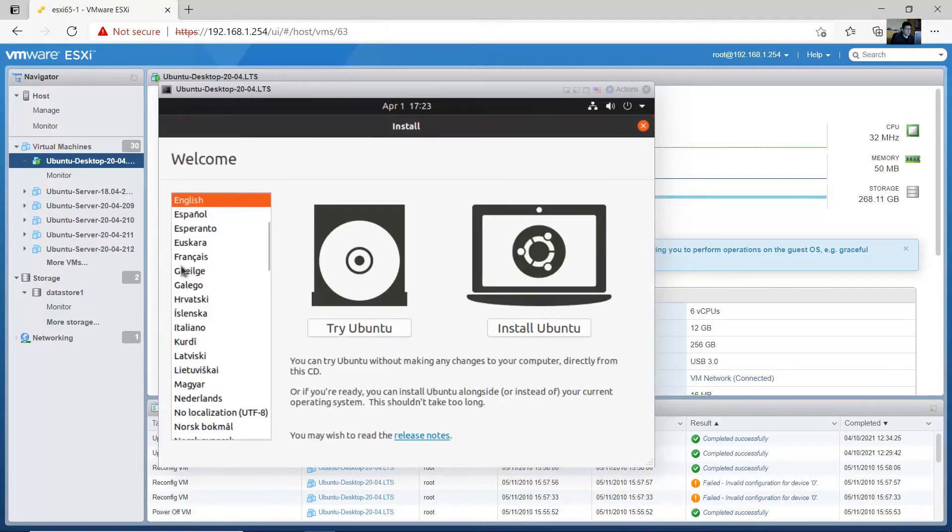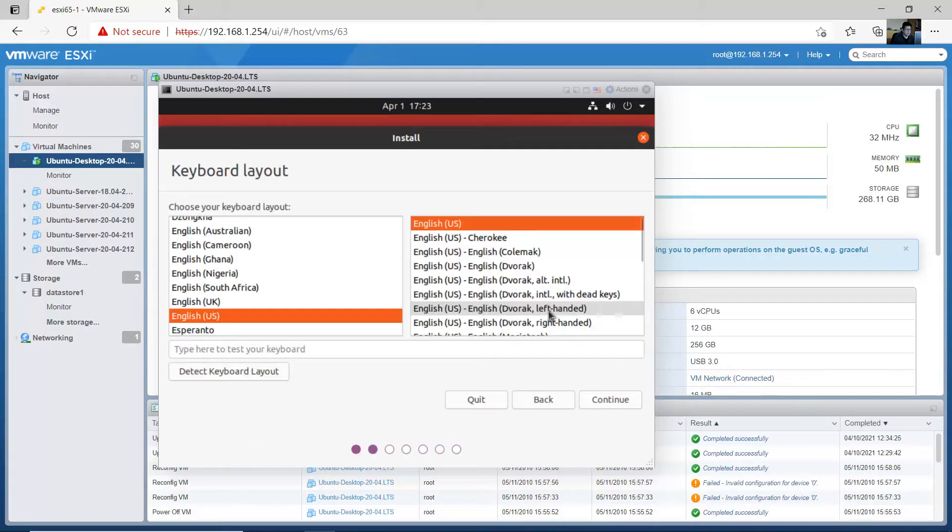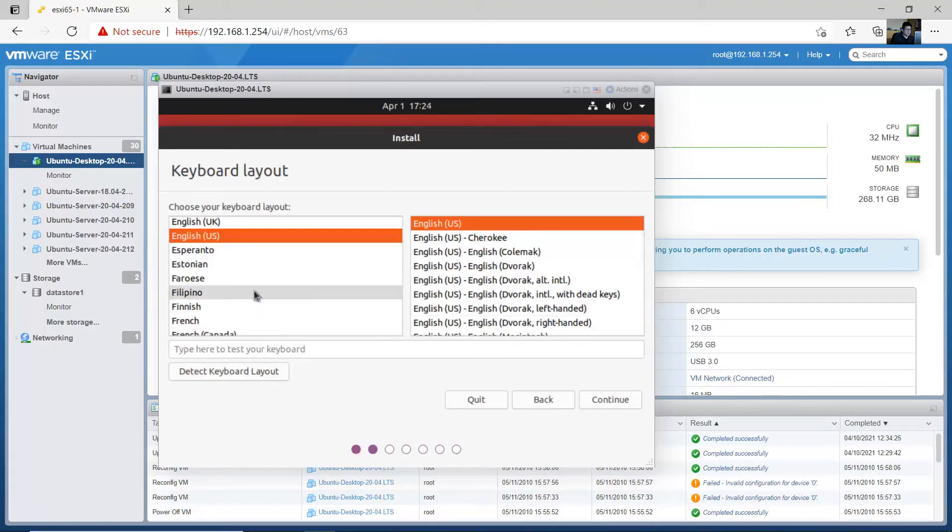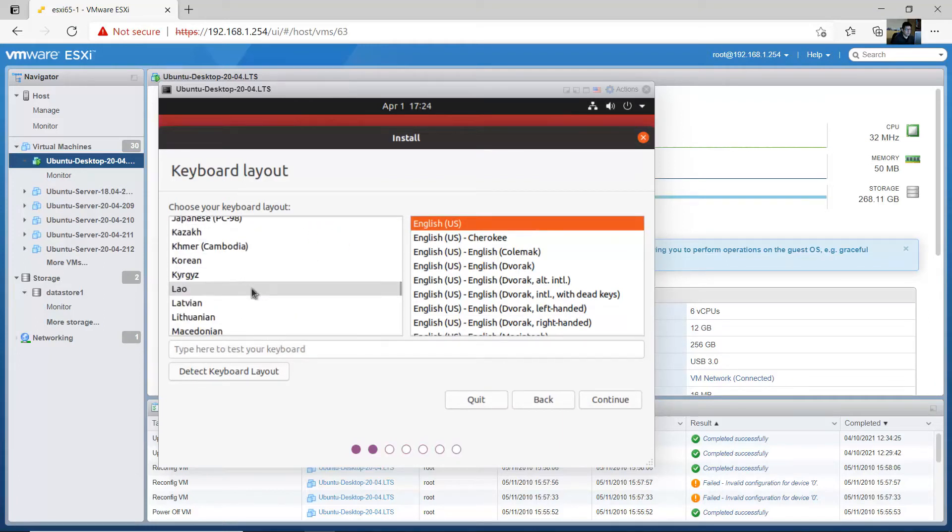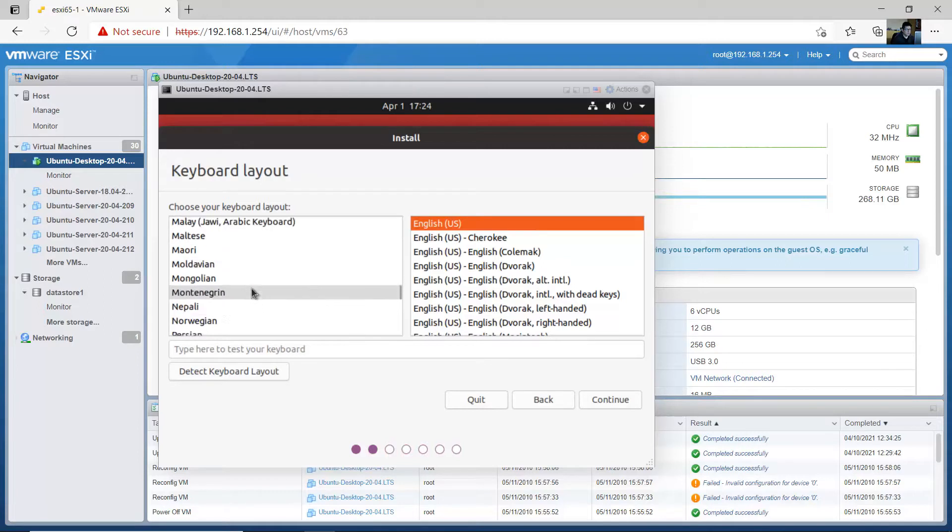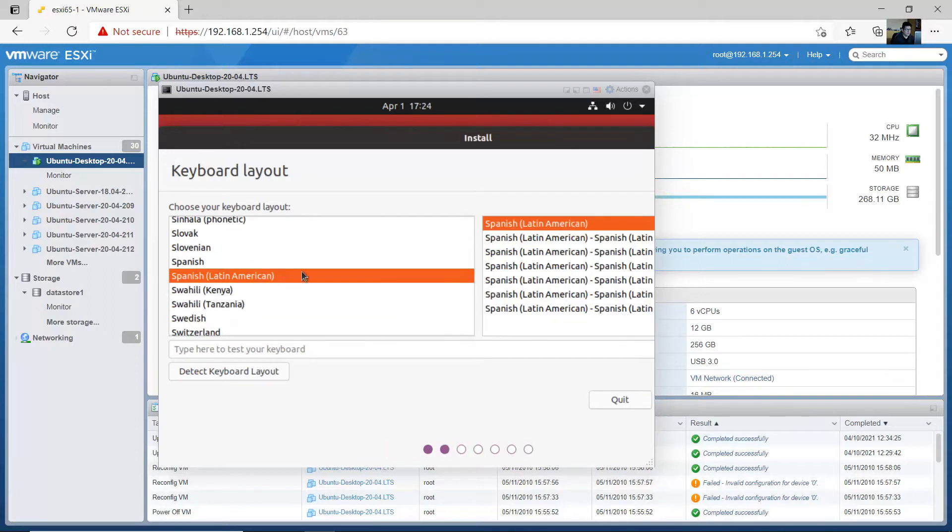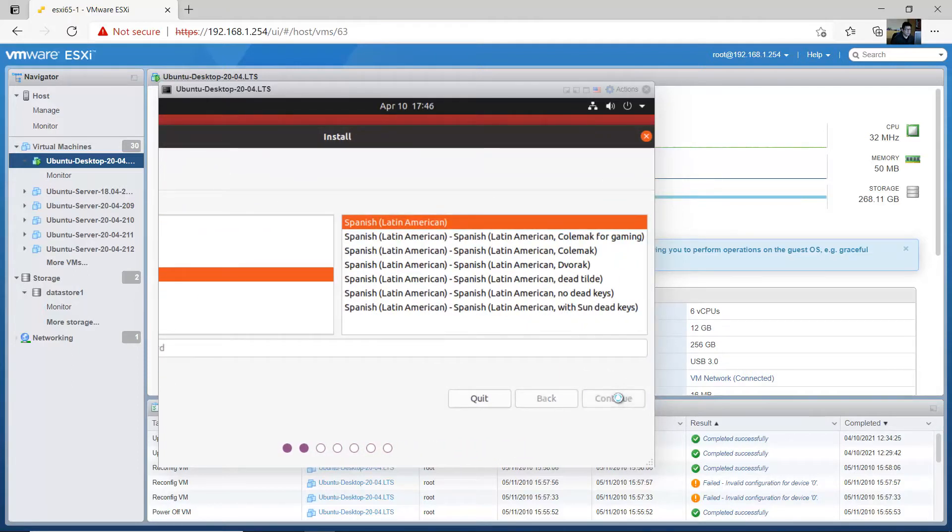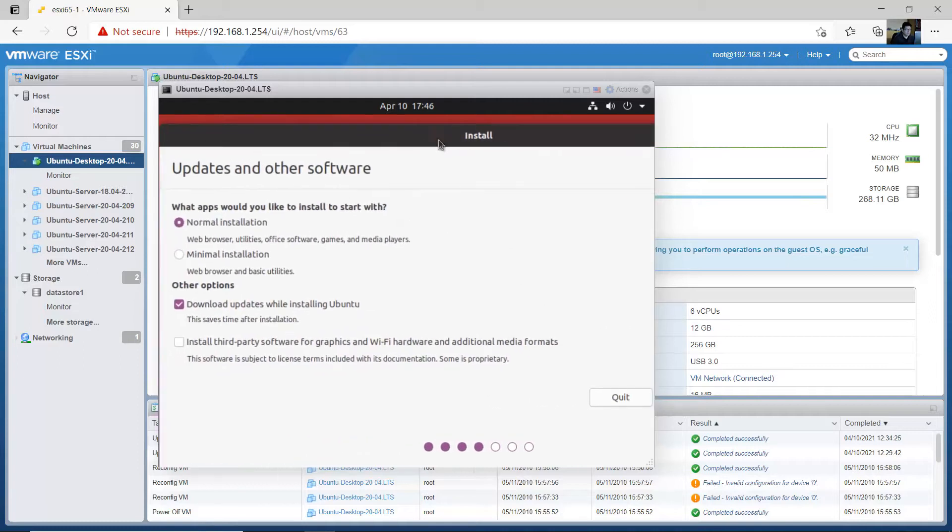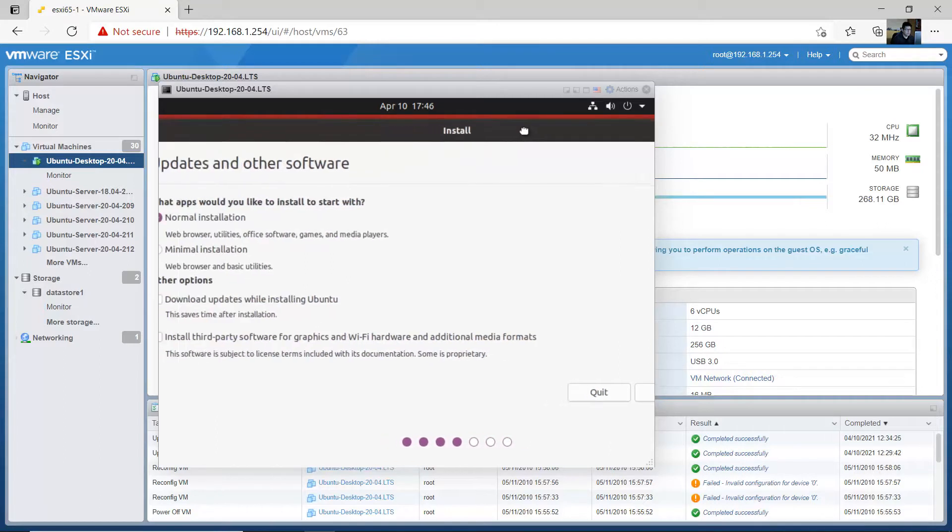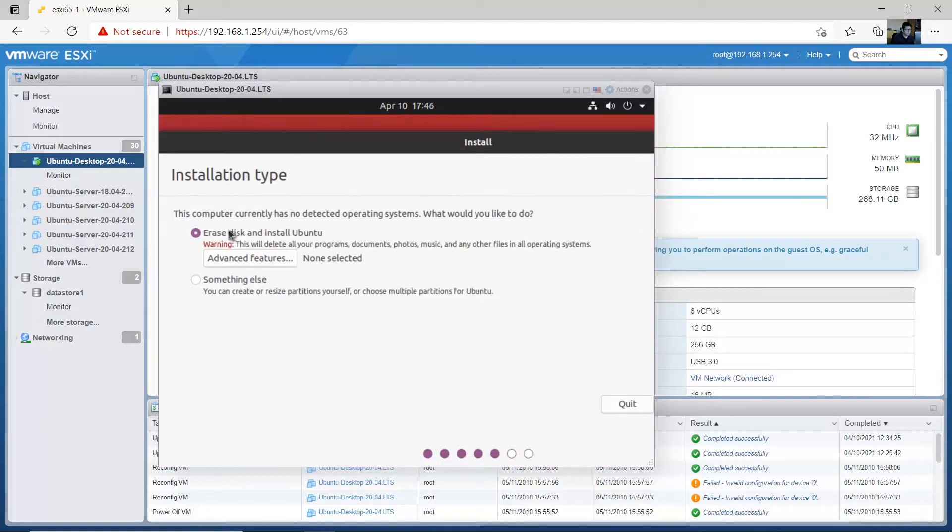Okay, language English, install. For your keyboard use your preferred keyboard. In my case it's Latin America. Continue, normal installation, disable download updates, continue.